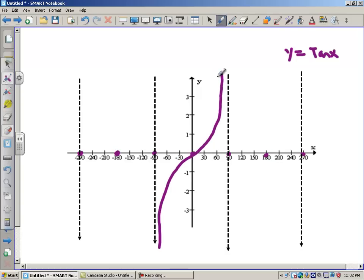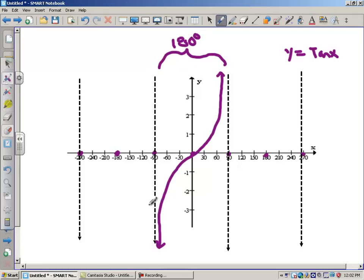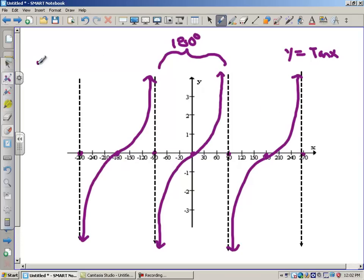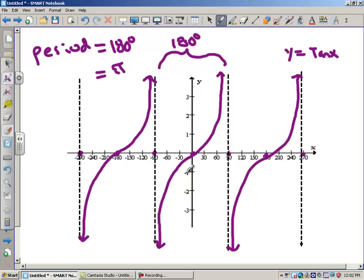Here is one graph of tangent — straight up towards that asymptote, straight down. This period here is only 180 degrees; that's one full graph of tangent. Here's a second cycle, and a third. That's what tangent looks like. Tangent's period is only 180 degrees, and in radians that is equal to pi.